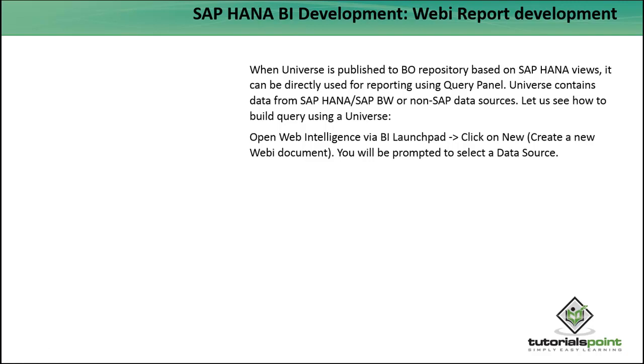Universe contains data from SAP HANA or non-SAP data sources as well. Let's see how we can create a web report on top of HANA.